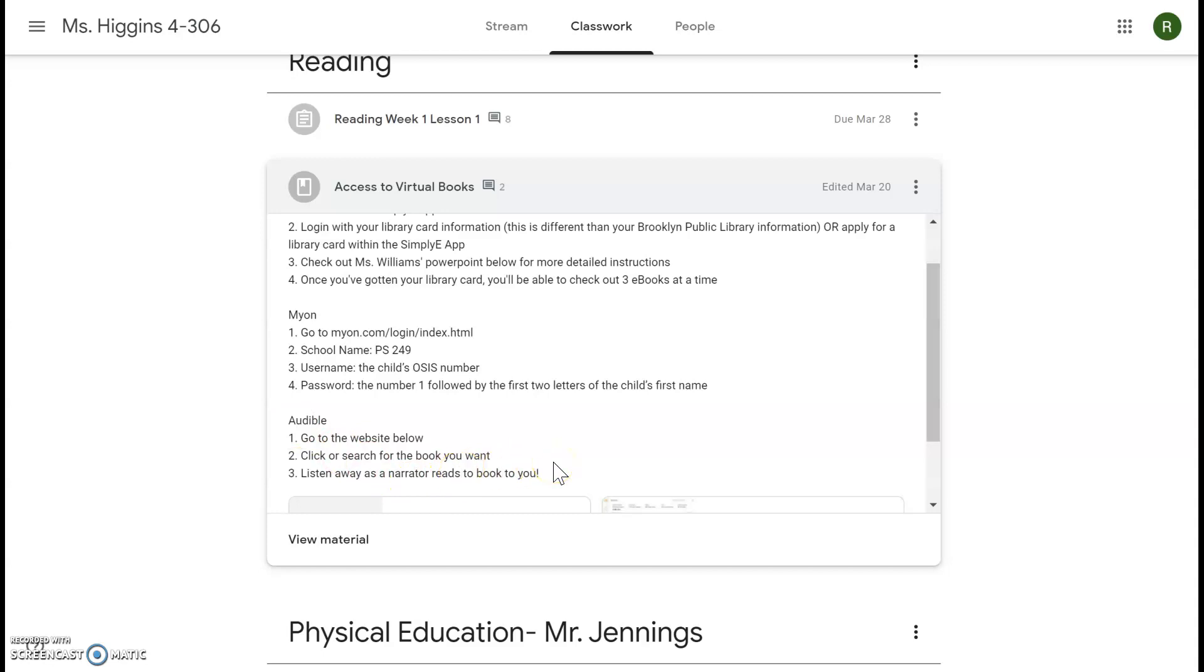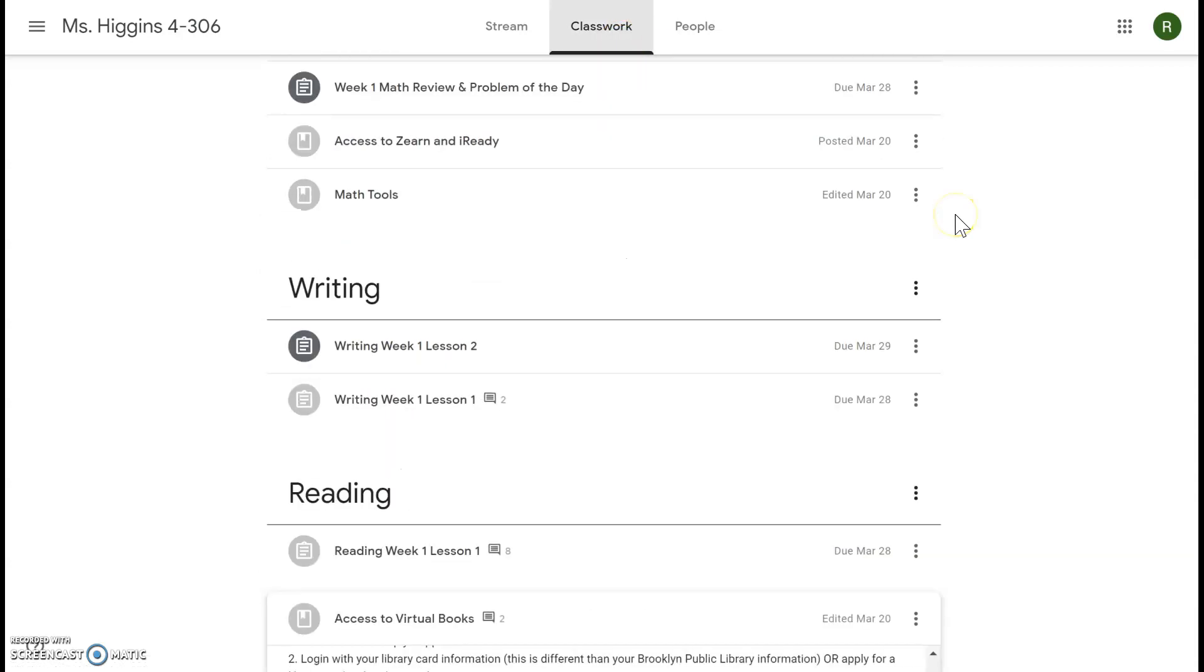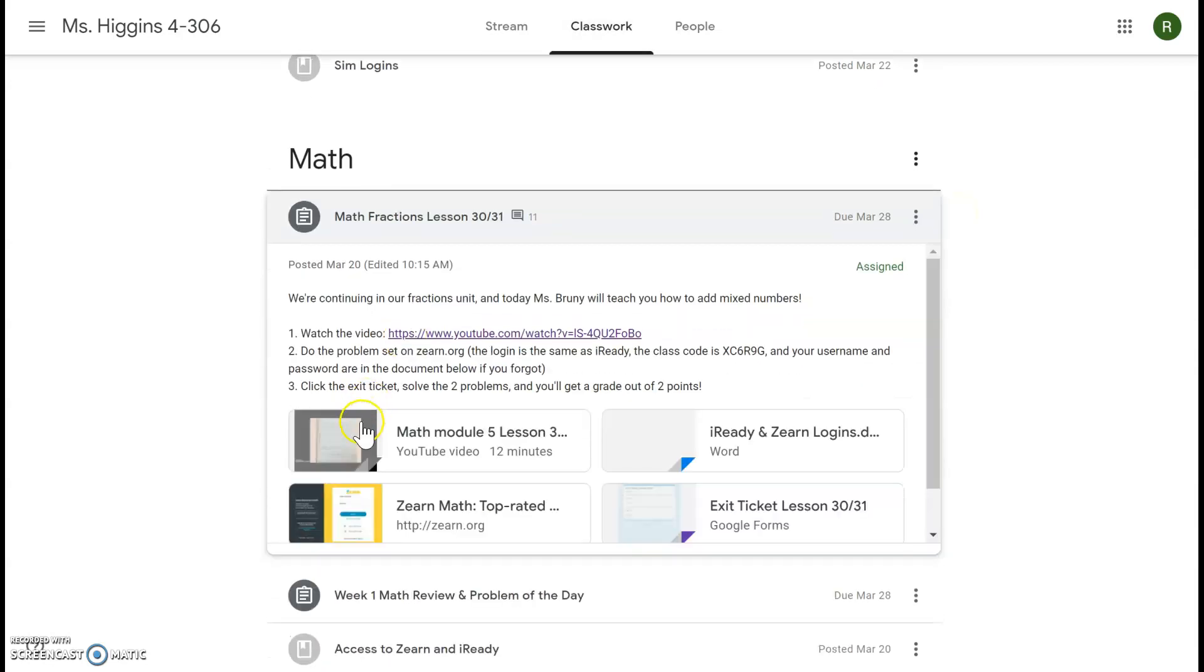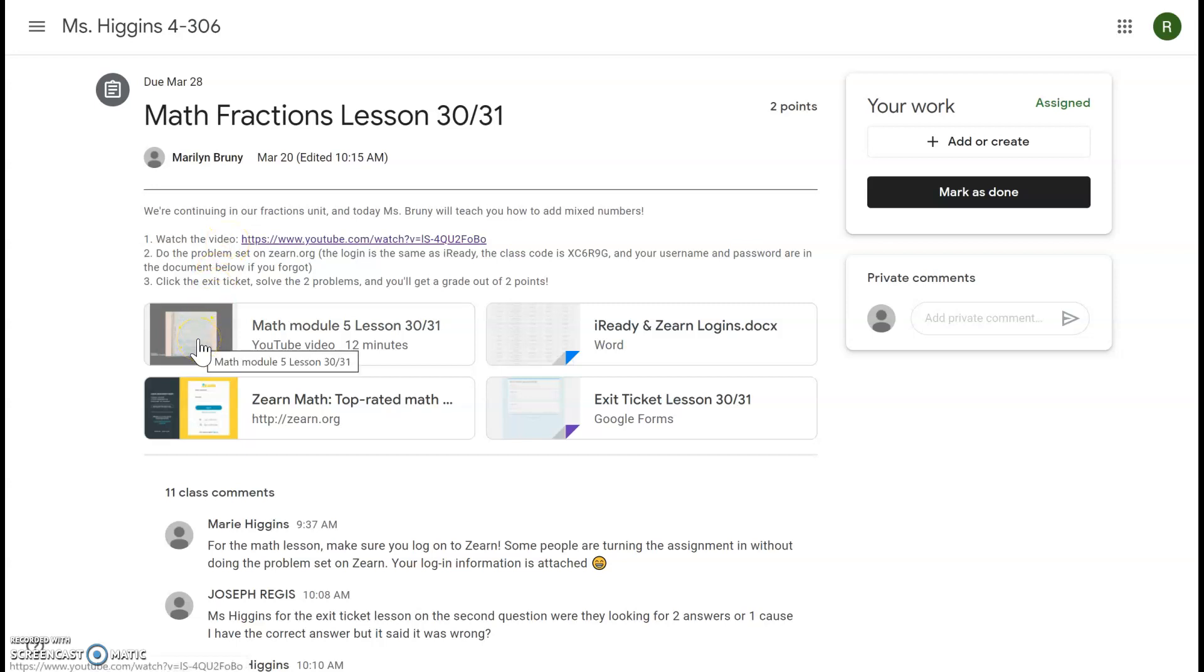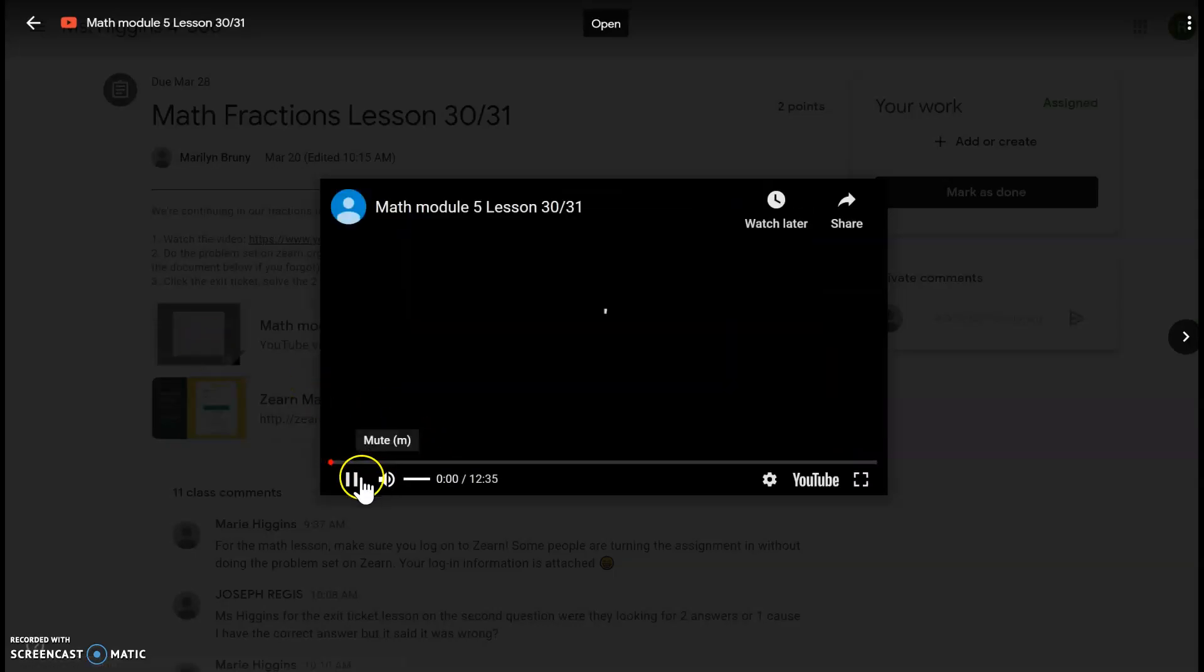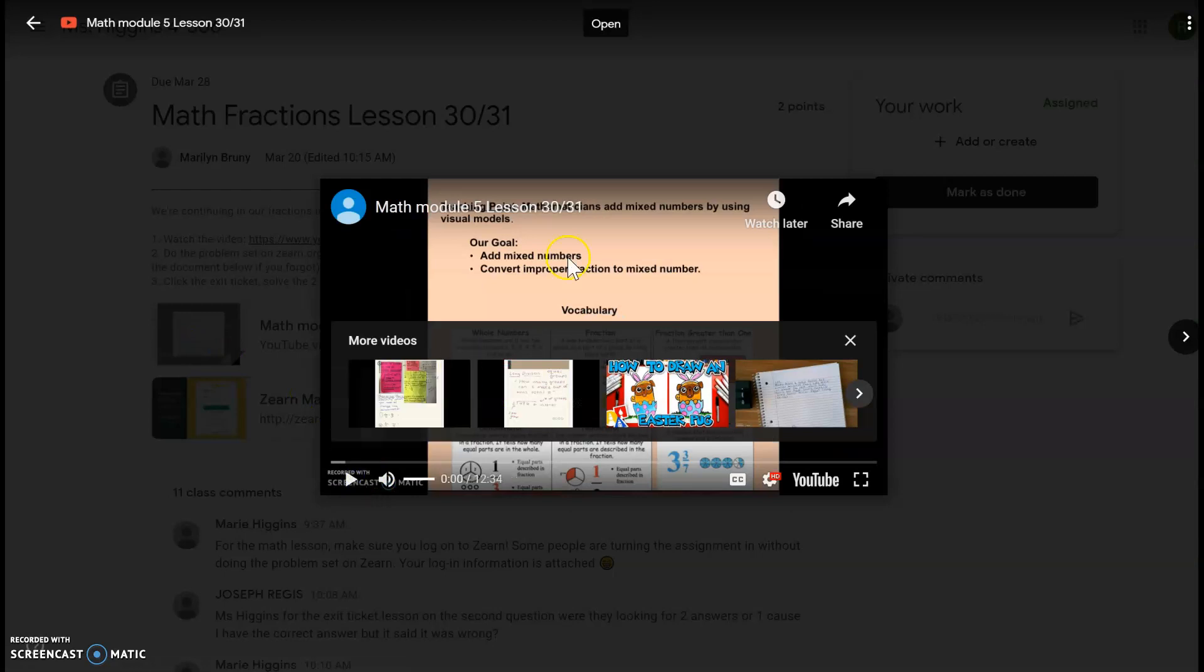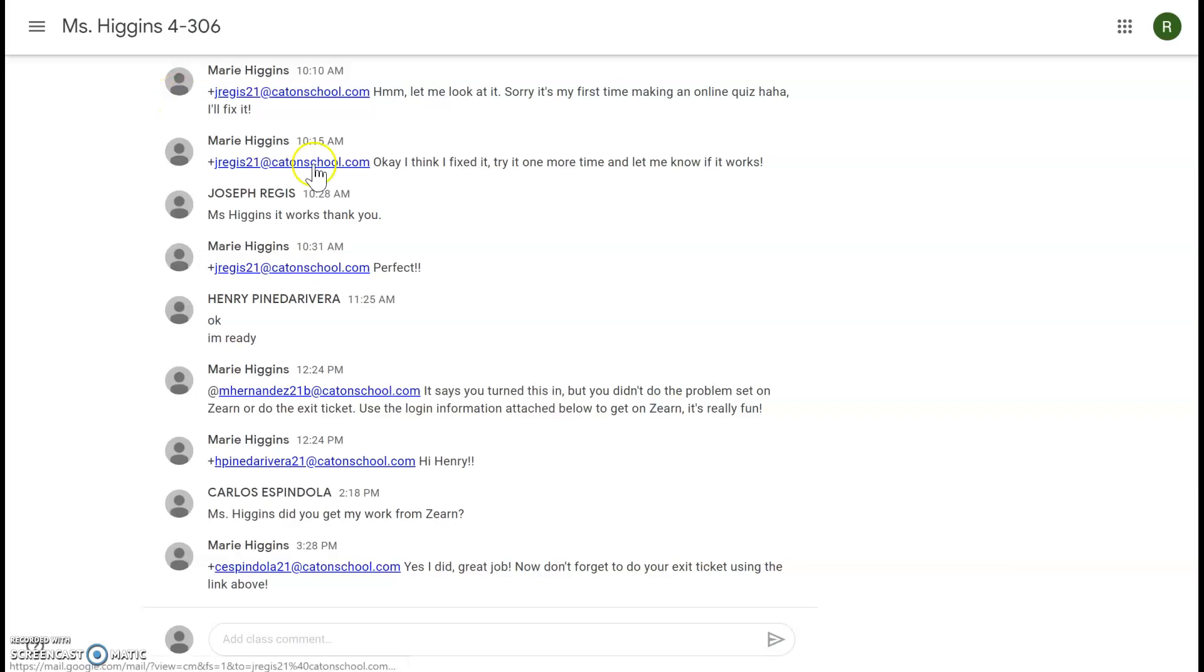Your next job was to do math lesson 30-31, so we're going to click view assignment and we're going to follow all the directions. Number one, I'm going to watch this video. Miss Bruni is going to teach us how to add mixed numbers. Now for some of you, the video doesn't open right away so you'll just have to click open at the top and it will take you to a separate tab on YouTube.